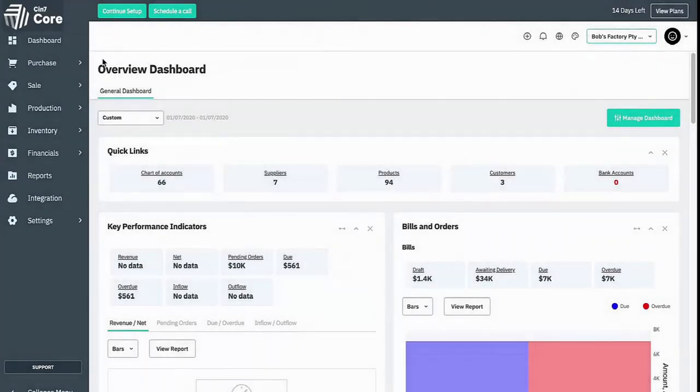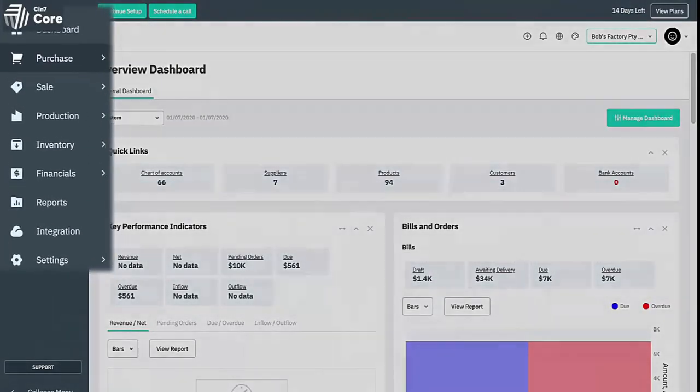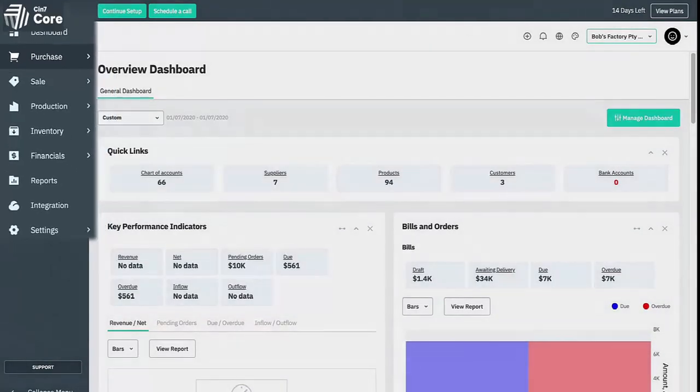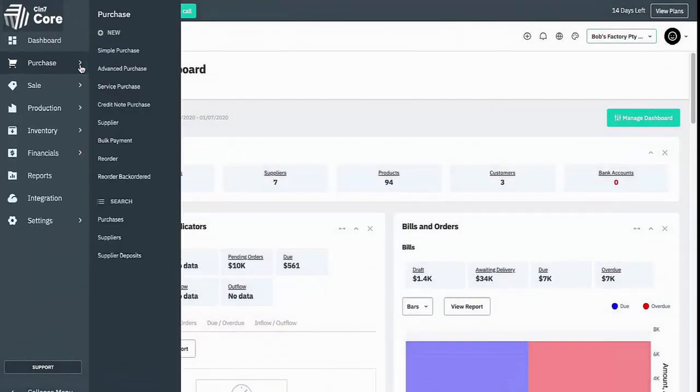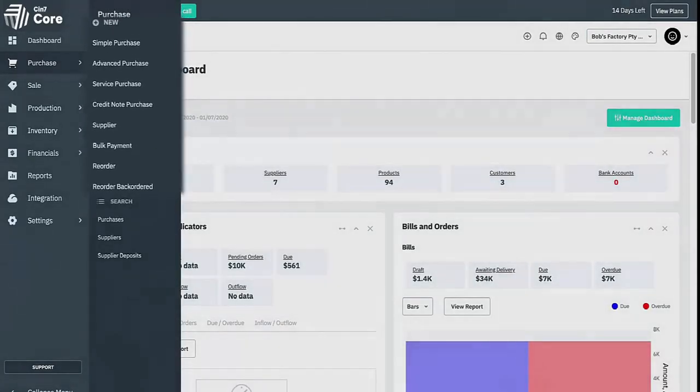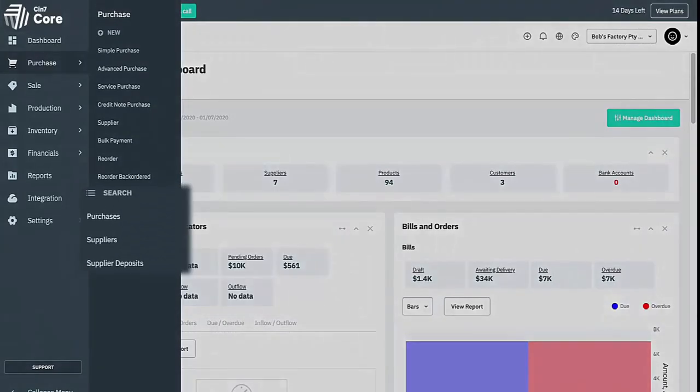Next we will move on to the navigation menu on the left hand side of the screen, where we see each of the modules within your SYN7 core account. When you select the module, its contents will expand, and you will see a list of records you can create under the new section, and a searchable list of records under the search section.